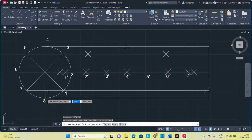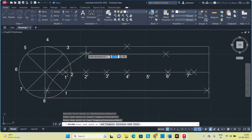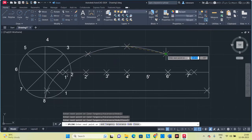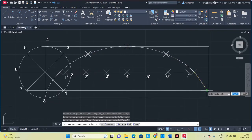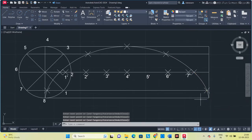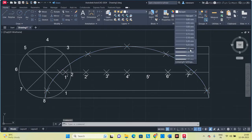Type SPLINE and connect all the locus points in order — start from this point, connect to the next point, and so on through all the points, then press Space to finish. Once you have the curve, change the thickness of the curve to make it visible.